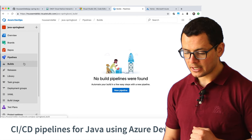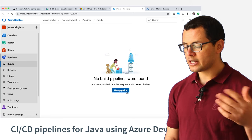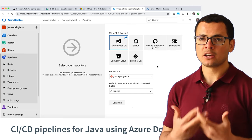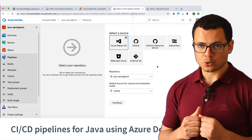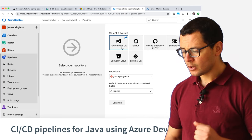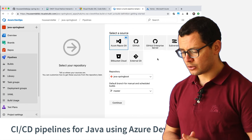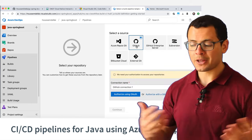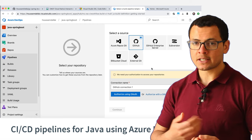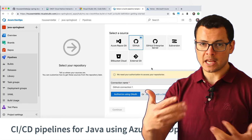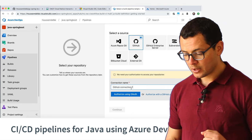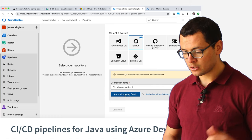Let's start with the Builds - I click on Builds and start creating a new pipeline. Azure DevOps will ask from where you want to get the application source code. The source code could be on GitHub, on Azure Repos inside Azure DevOps itself, or in any GitHub Enterprise version. My code source is on GitHub, so I'll choose GitHub. Azure DevOps needs to get access to my GitHub account and talk to the GitHub REST API. For that, I need to create a connection between Azure DevOps and GitHub by clicking the Authorize using OAuth button.